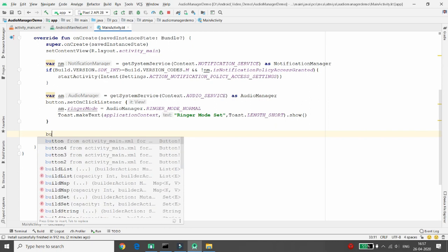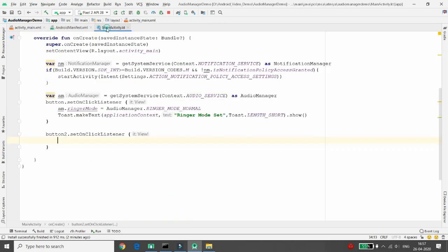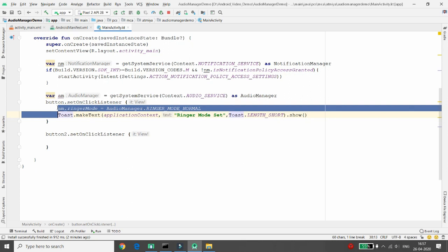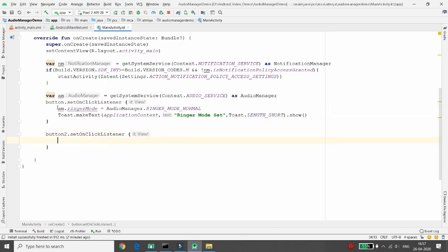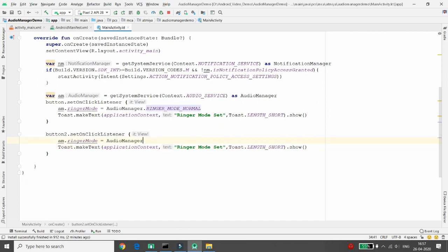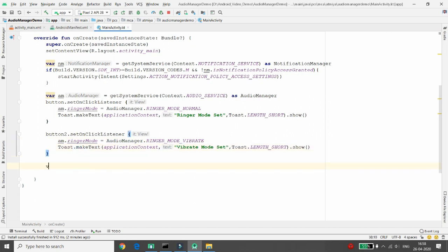For button two, the vibrate button, set an OnClickListener. When the user clicks it, set the ringer mode to AudioManager.RINGER_MODE_VIBRATE and show a Toast message 'Vibrate mode set'.